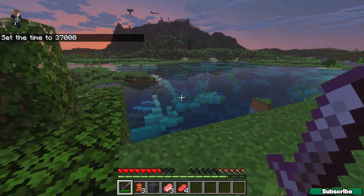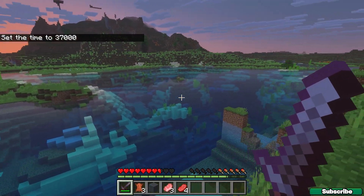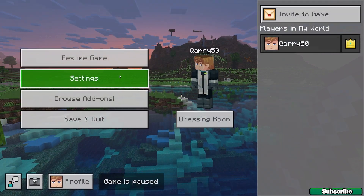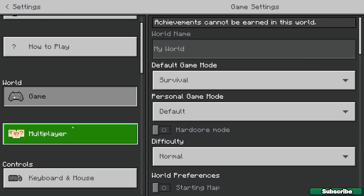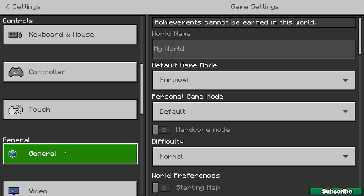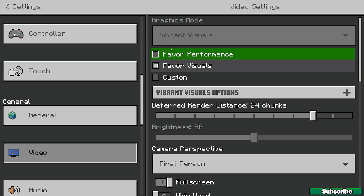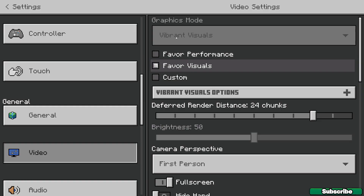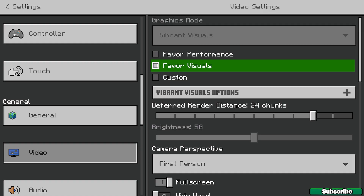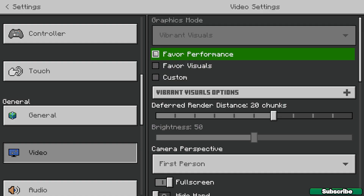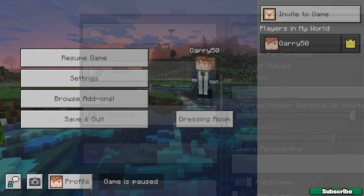It's a really good thing that Minecraft added this. Going to settings and video settings, as you can see we can't change the graphics mode back to simple. Just use vibrant visuals — right now I'm using favorite visuals, but we can choose favorite performance.